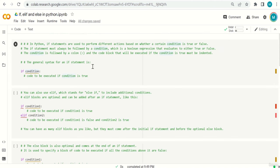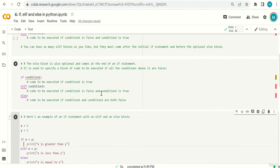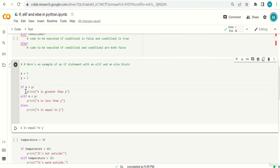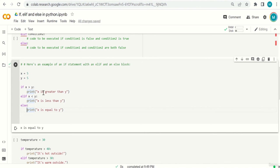Number two: pay attention to indentation — the space before the code inside each block. This is called indentation. After each if, elif, or else, when you go to the next line there must be indentation, usually four spaces. You can use three or any consistent number. This is how Python understands that a print statement belongs to the if, another belongs to the elif, and another to the else.